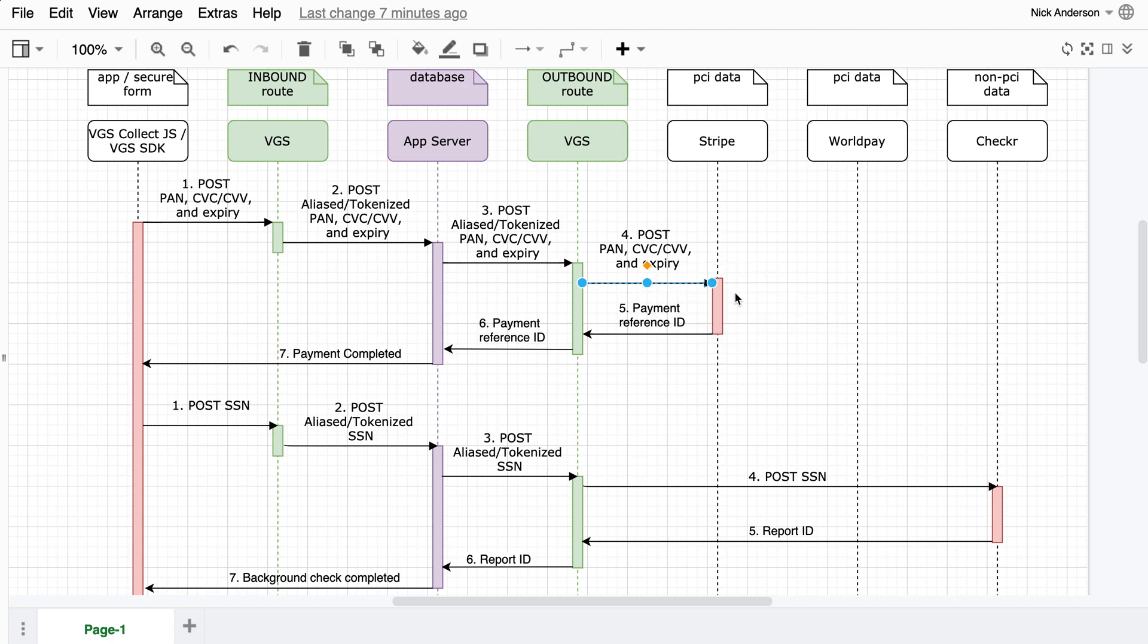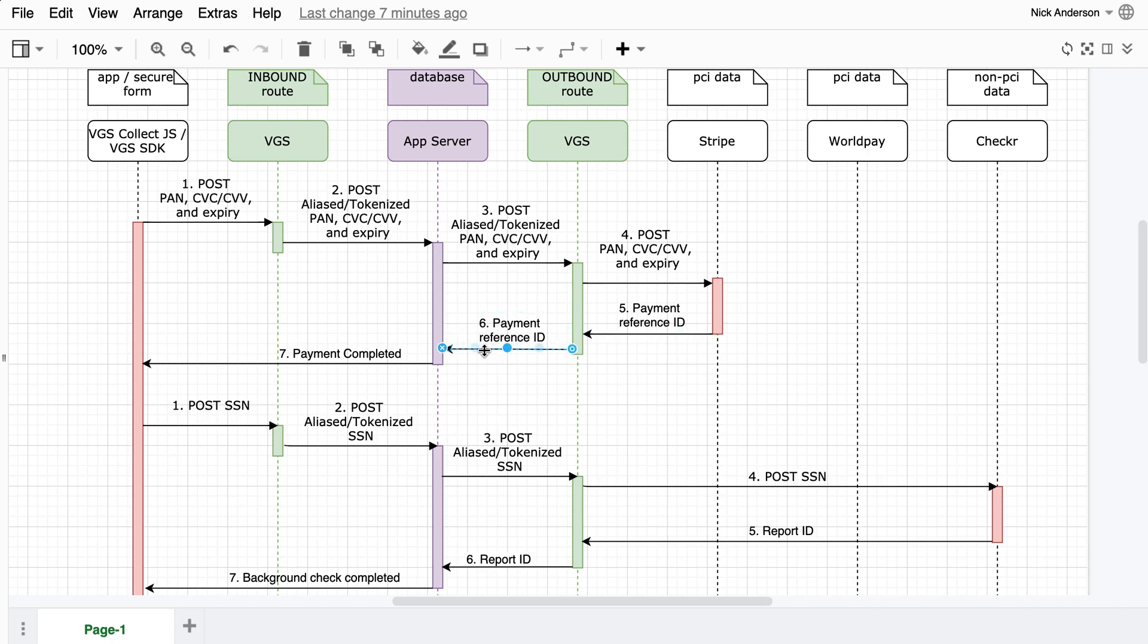If the third-party API sends back sensitive data on response, we can also alias that information. So once again, as it comes back through your vault, the actual response that comes back, if there's any sensitive data, is also aliased. And you can store that back in your database.